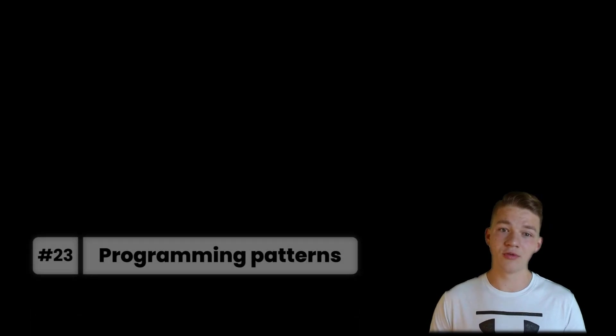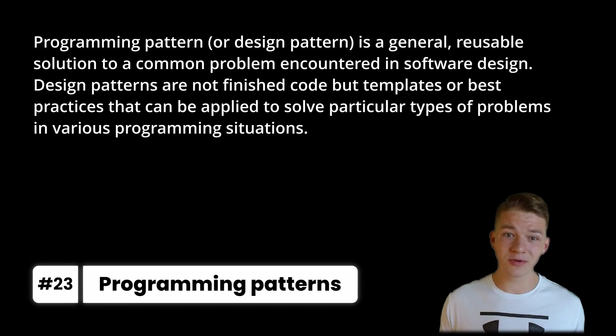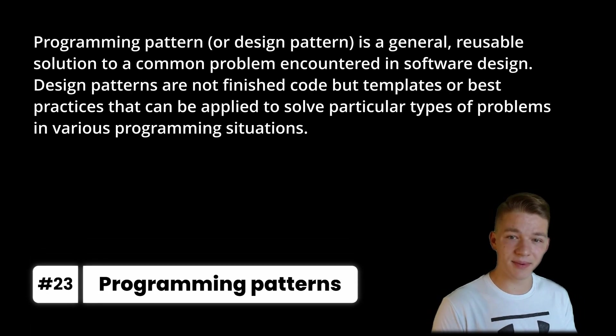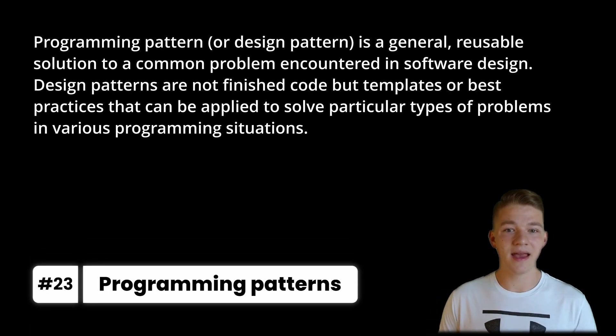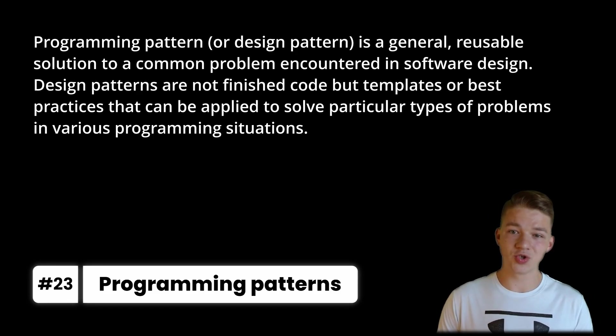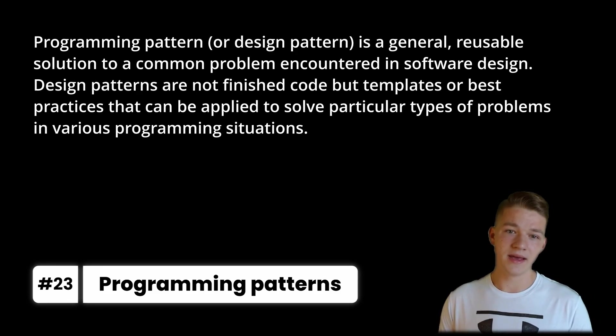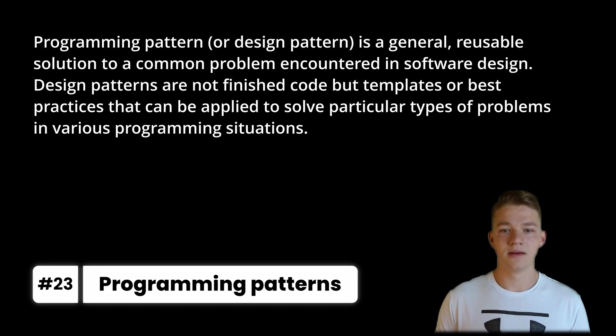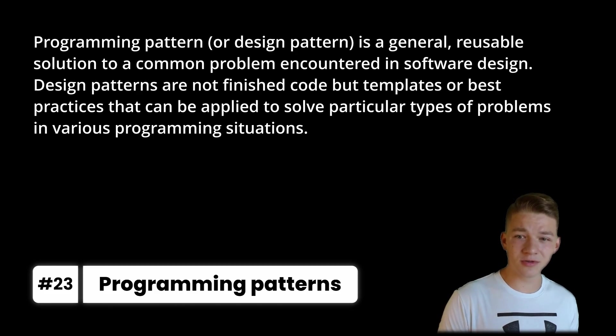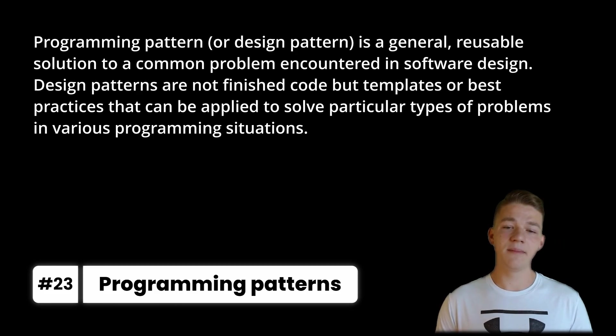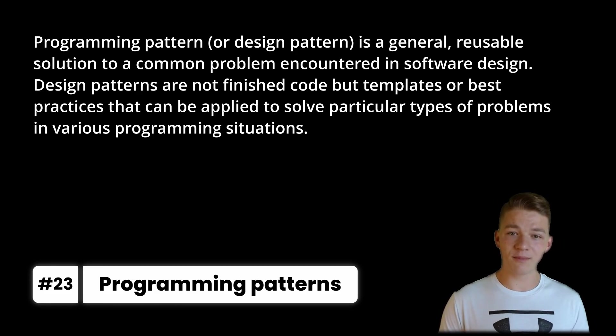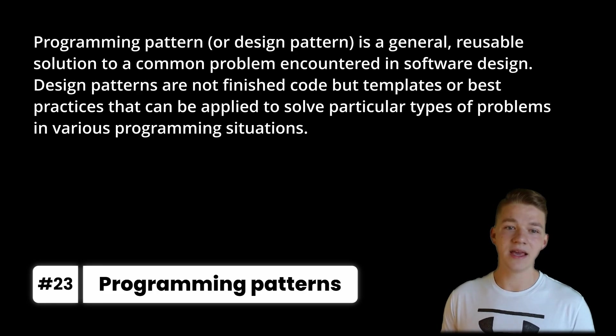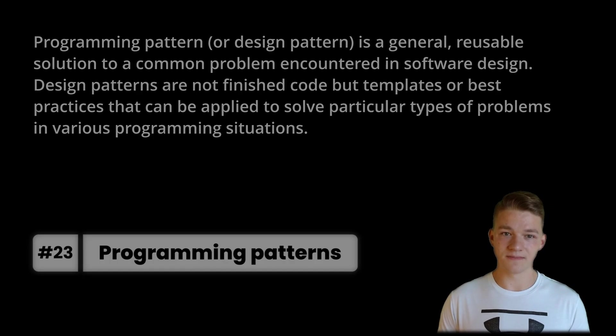Let's now talk about some programming tools that you are likely to be using and that will really benefit you. The first are programming patterns, which I am now learning about. They are also known as design patterns and it is a general reusable solution to a common problem encountered in software design. Design patterns are not finished code but templates or best practices that can be applied to solve particular types of problems in various programming situations.